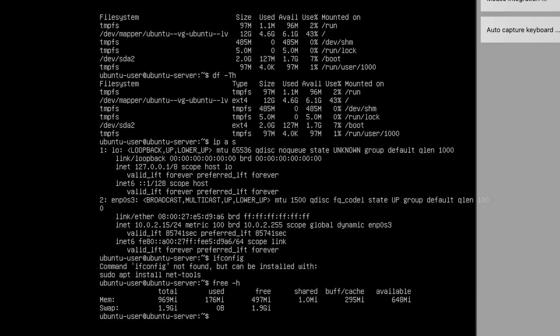Alright, so we have done the basic checks.